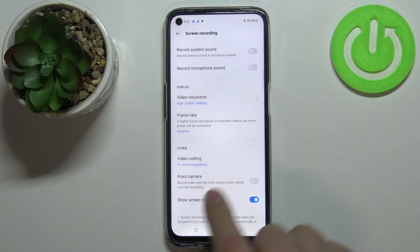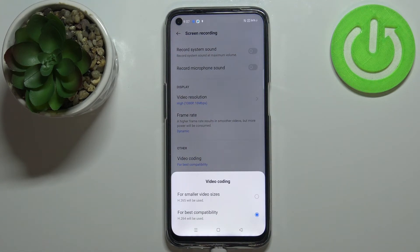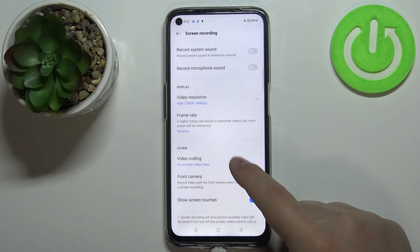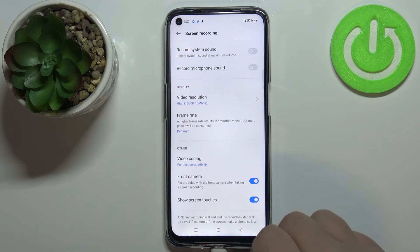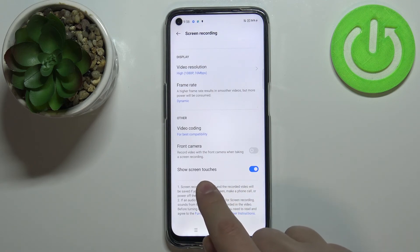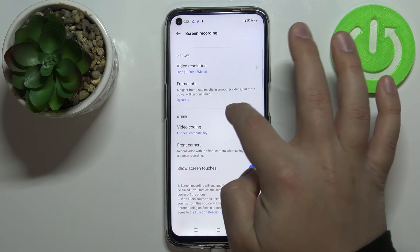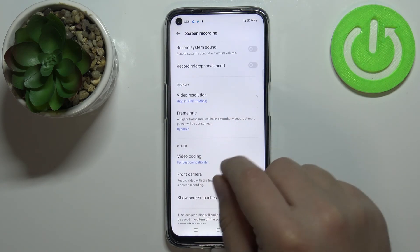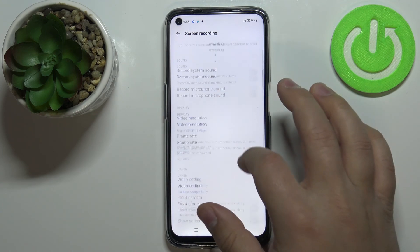Next we have video coding — tap on it and here you have two options: one for smaller video sizes and one for best compatibility. Select the option you like by tapping on it. Next we have front camera — you can enable the front camera to record video by tapping the switch. At the bottom you have Show Screen Touches, which shows a little dot that appears on the screen when you touch it while recording. You can enable or disable this option.